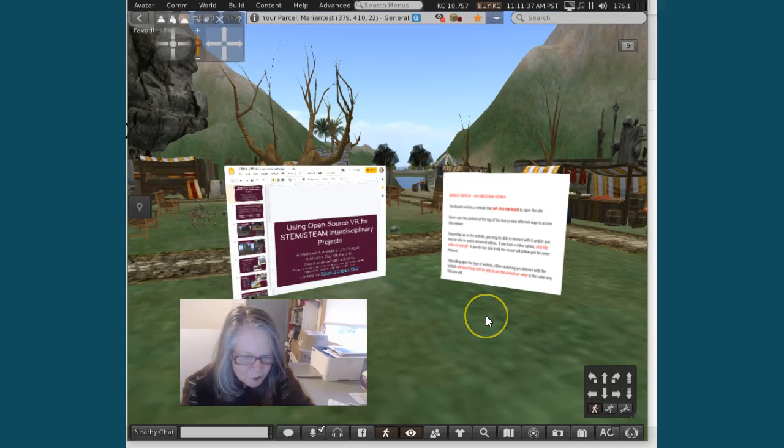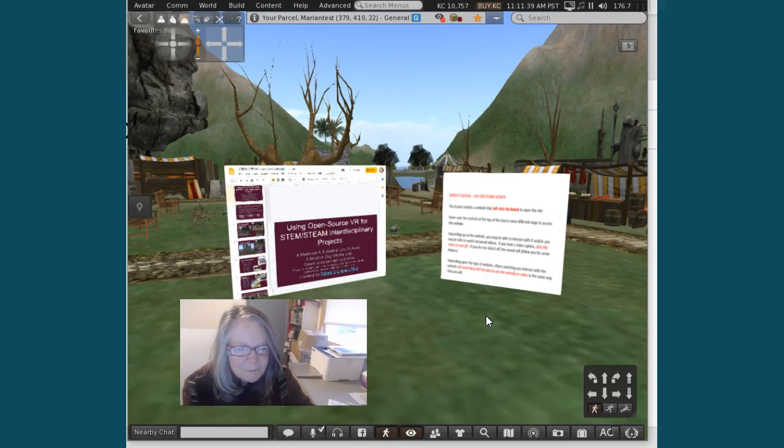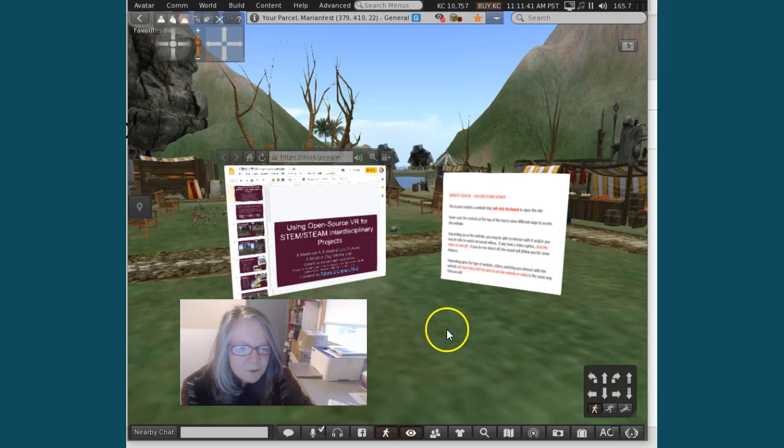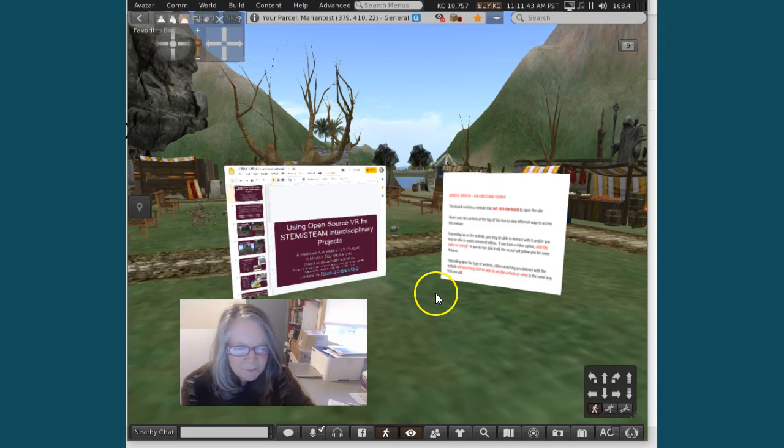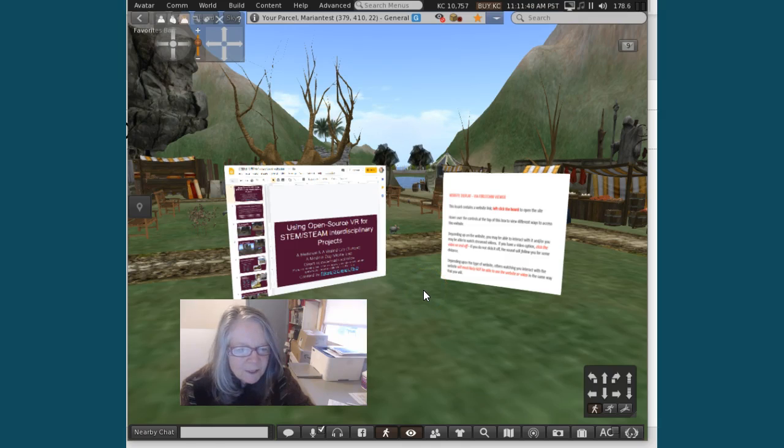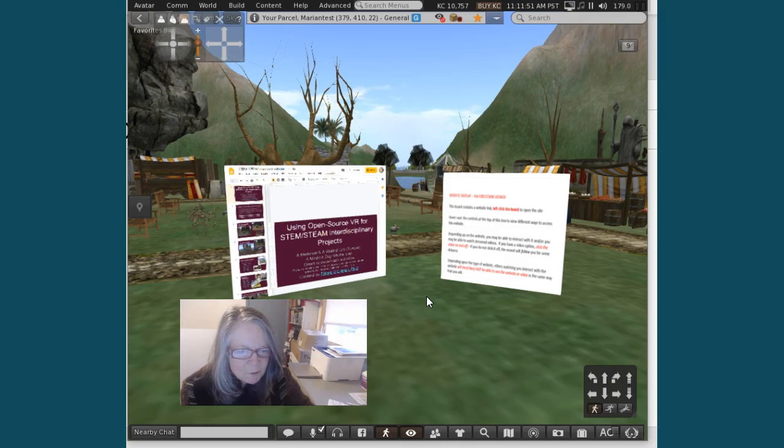I'm going to show you some things you can do in the Firestorm viewer to bring in websites. Both of these two prims—I simply drew a box and you could have any type of object—are ways to get into websites.